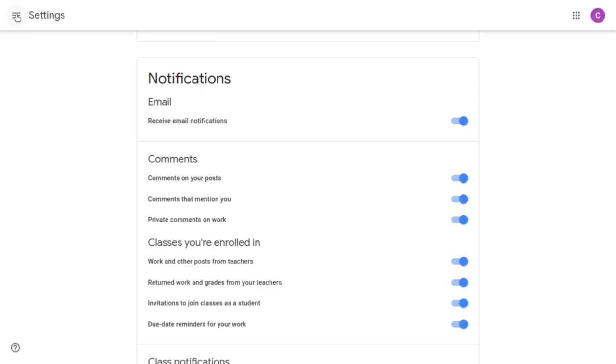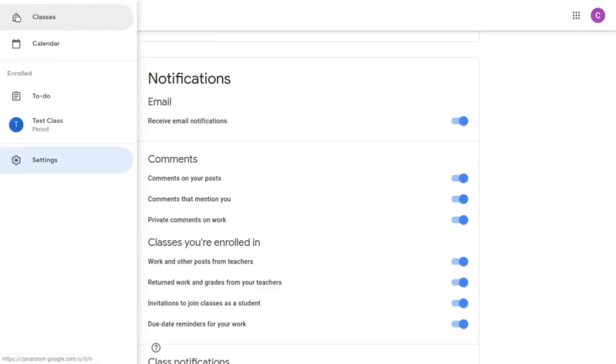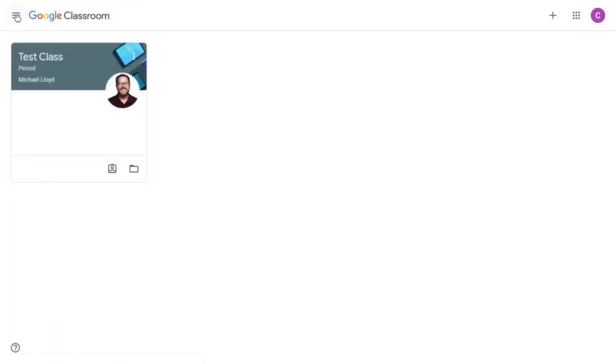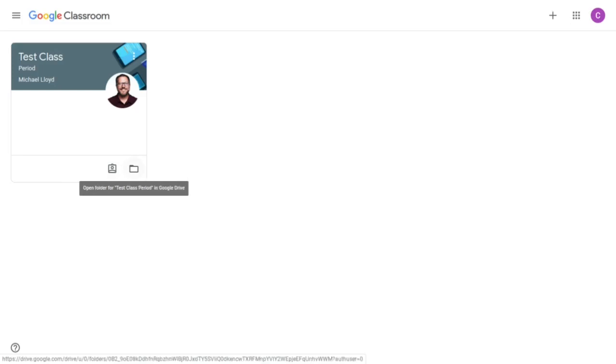I'm going to the three horizontal lines. Clicking on classes and that takes us back to our home screen. If you want to go straight to your work, click here to open the work for your test class. You can also open this folder for the test class in Google Drive.